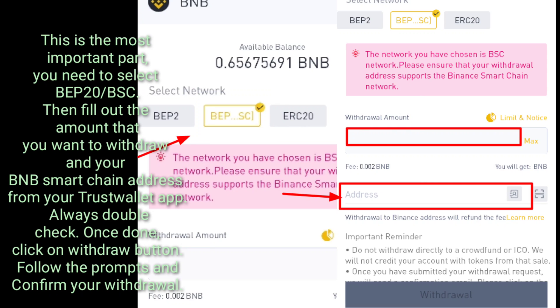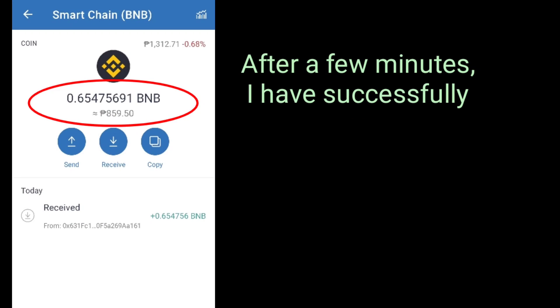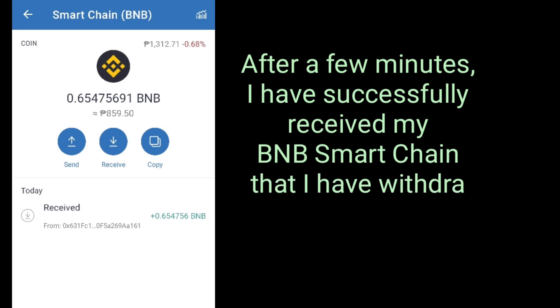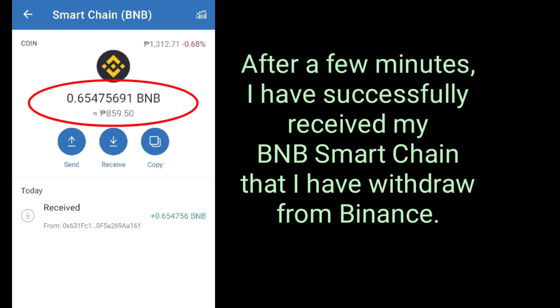Once done, click on the withdraw button. Follow the prompts and confirm your withdrawal. After a few minutes, I have successfully received my BNB Smart Chain that I withdrew from Binance.